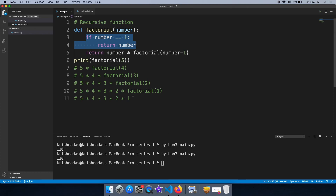In the next video, we can use a command-line application. We can use a code link in the description section. You can download the code from the description. Thank you.